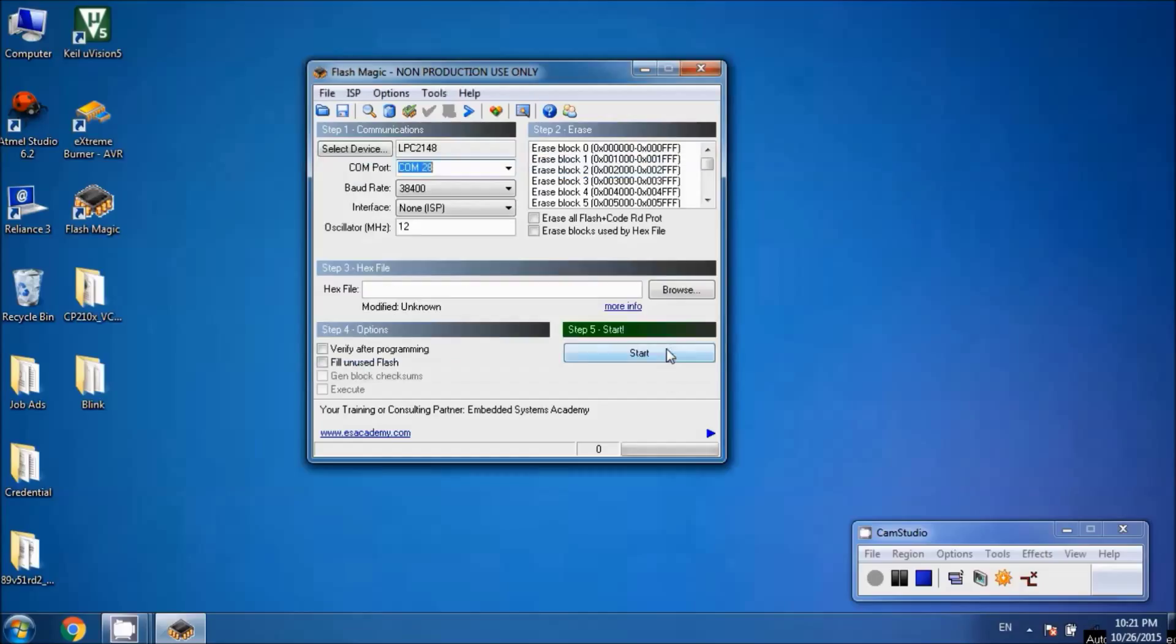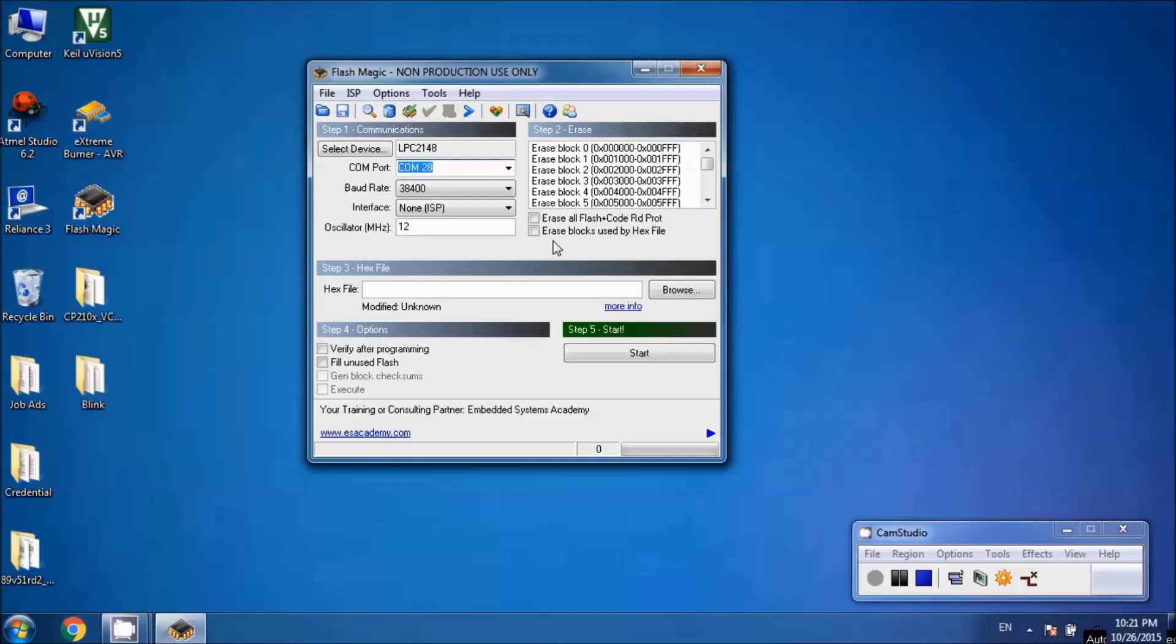Check the boxes for 'Erase blocks used by hex file' and 'Verify after programming.' Then browse for the hex file you want to load into the microcontroller's flash memory.